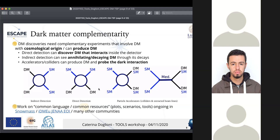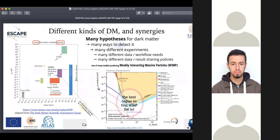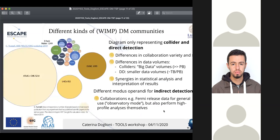Work on common languages, common resources, plots, common scenarios, tools, and benchmarks is ongoing in many communities. The best region to find WIMPs is not where one experiment at a time has sensitivity, but where most experiments have sensitivity simultaneously, confirming complementarity. This is illustrated by a Higgs portal model example, where future colliders and future direct detection experiments are circled. This kind of complementarity is the big picture for the science case.